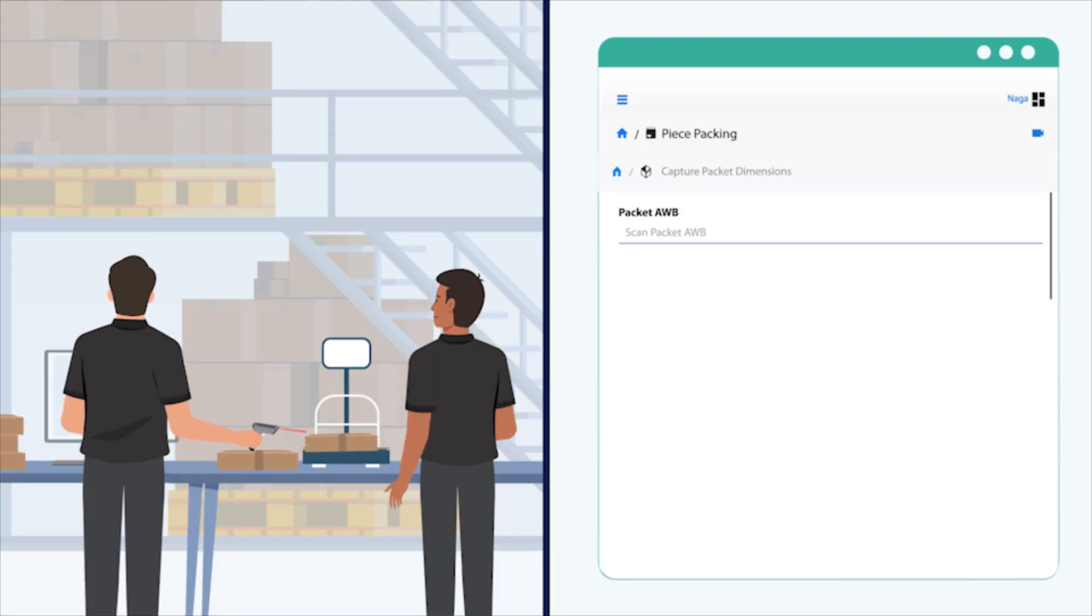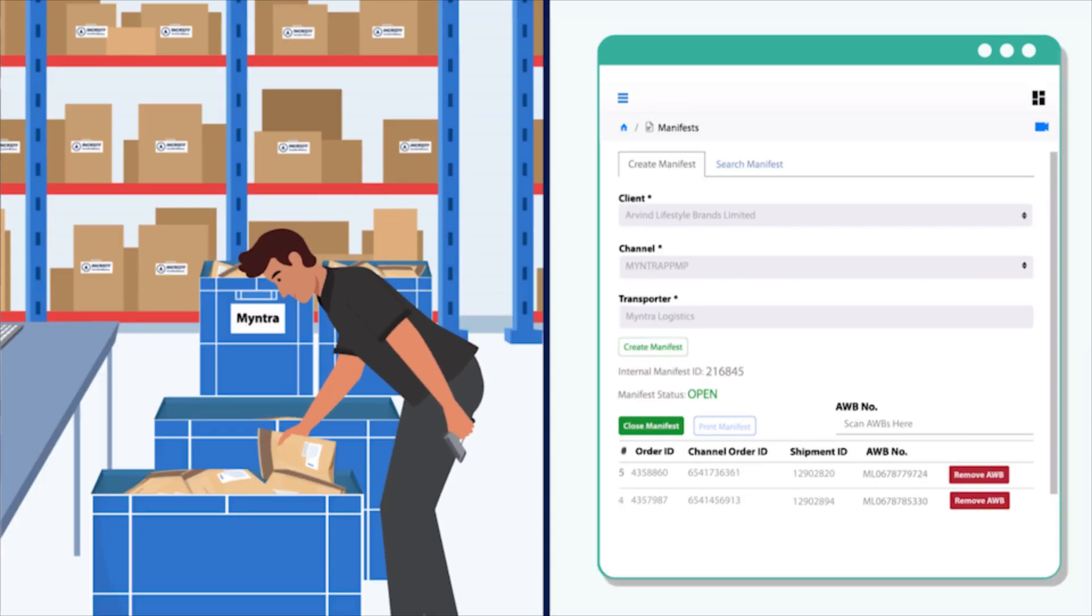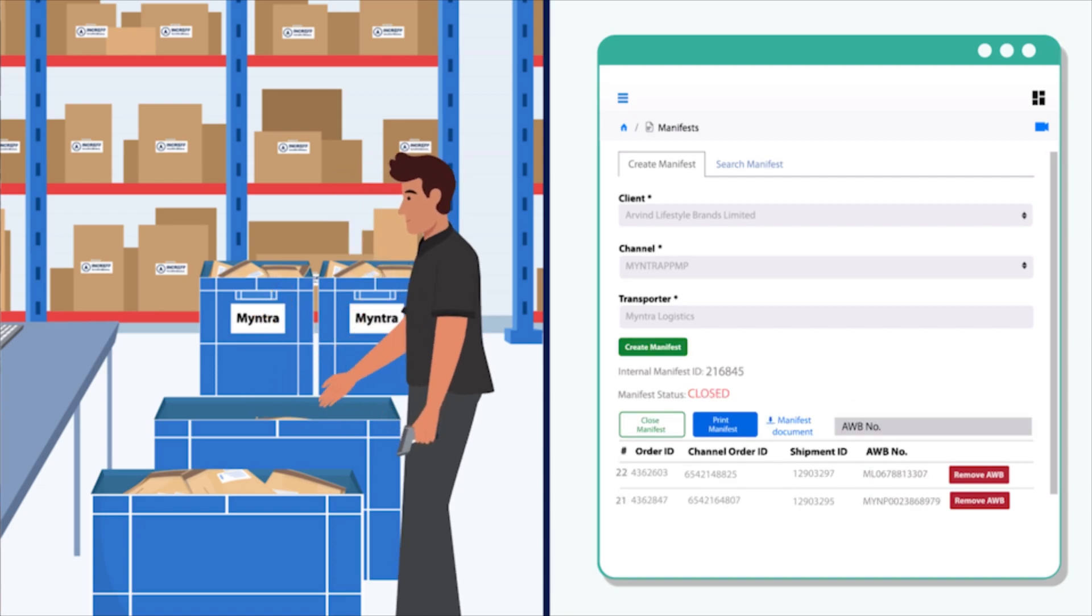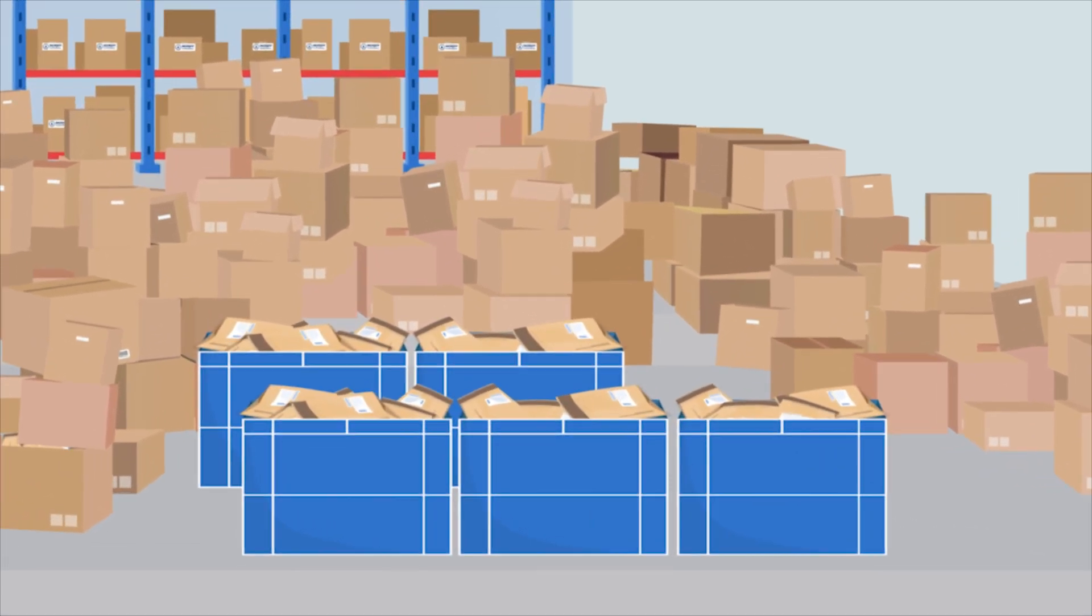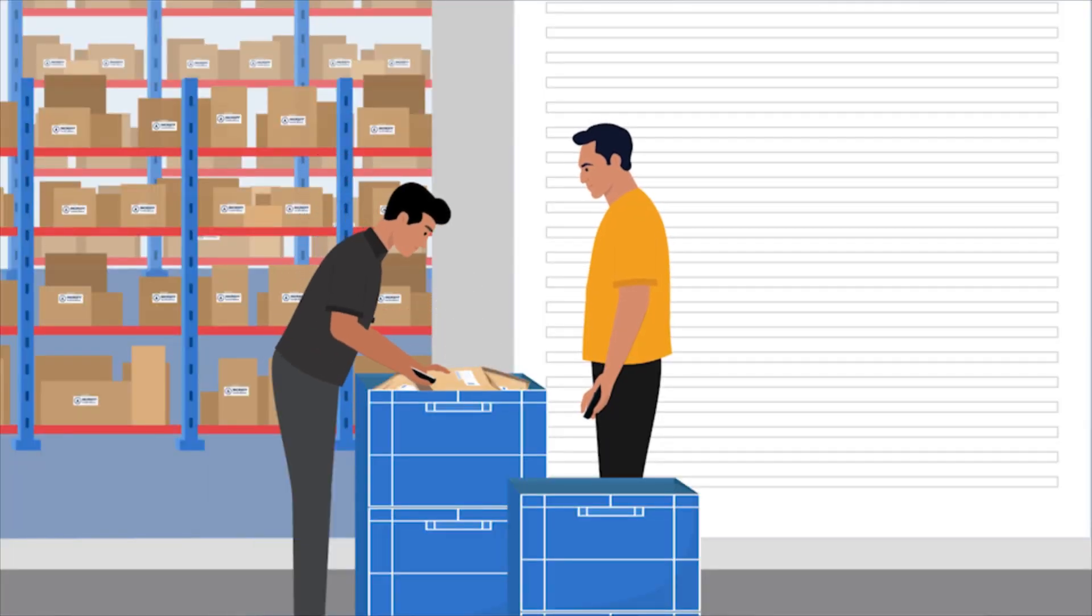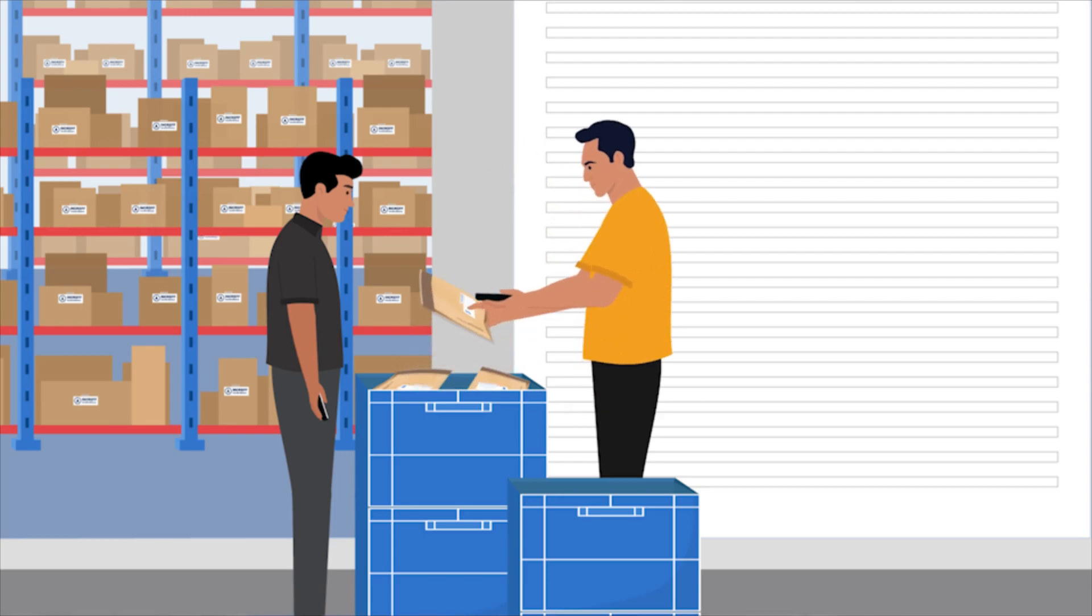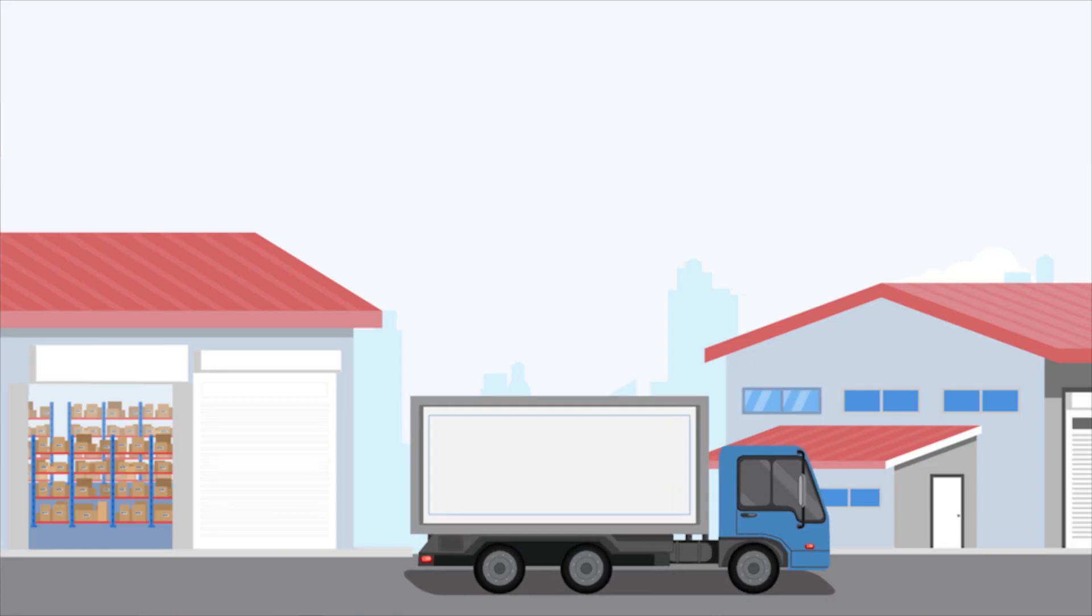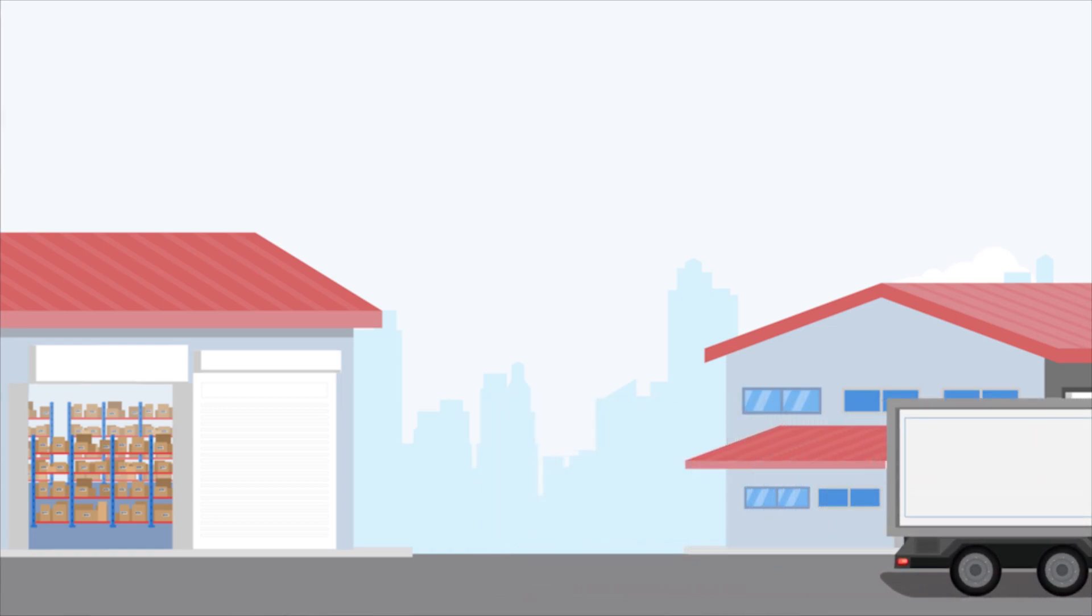To optimize the logistics, incraft WMS captures the volume metrics of the shipments. The shipments are sorted as per the marketplace and logistics partner to create a manifest. incraft WMS updates the logistic partner and marketplace on the readiness of the shipments to be dispatched. Once the logistics partner comes for the pickup, the shipments can be handed over either by scanning the manifest ID or the individual shipments. incraft WMS marks the shipments as dispatched and updates the ERP.